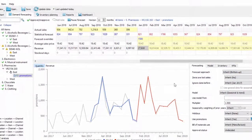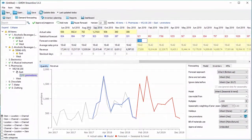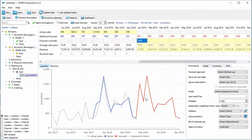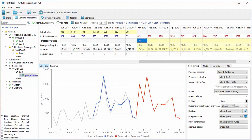You can also add notes to sales and planning items to capture your assumptions. When you hover over the note, you can see the content and the author of the last edit. This feature is especially useful for collaboration in a team.